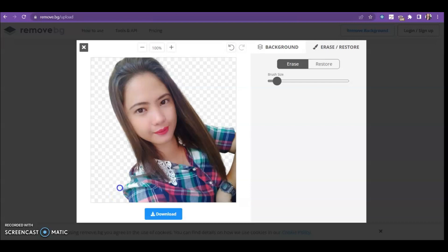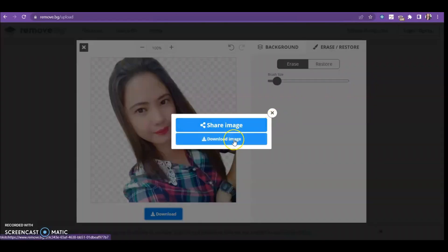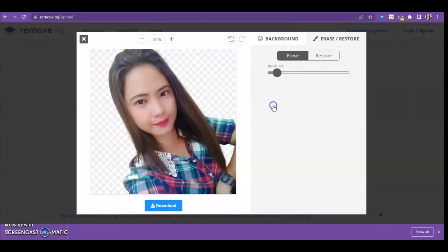If you're already satisfied with it, that's it — you can download it now. Click 'Download Image.'